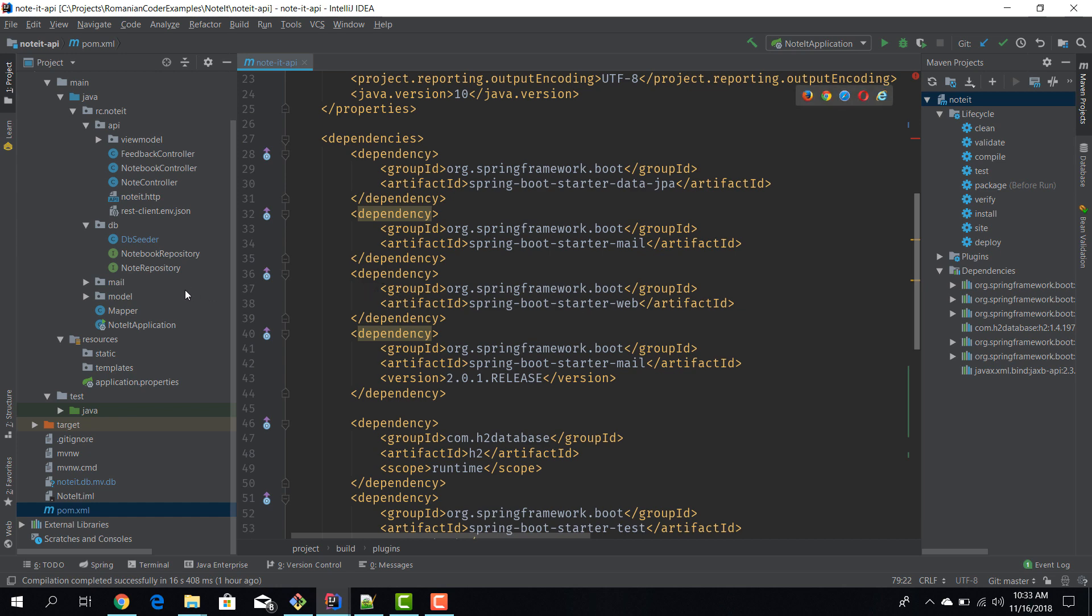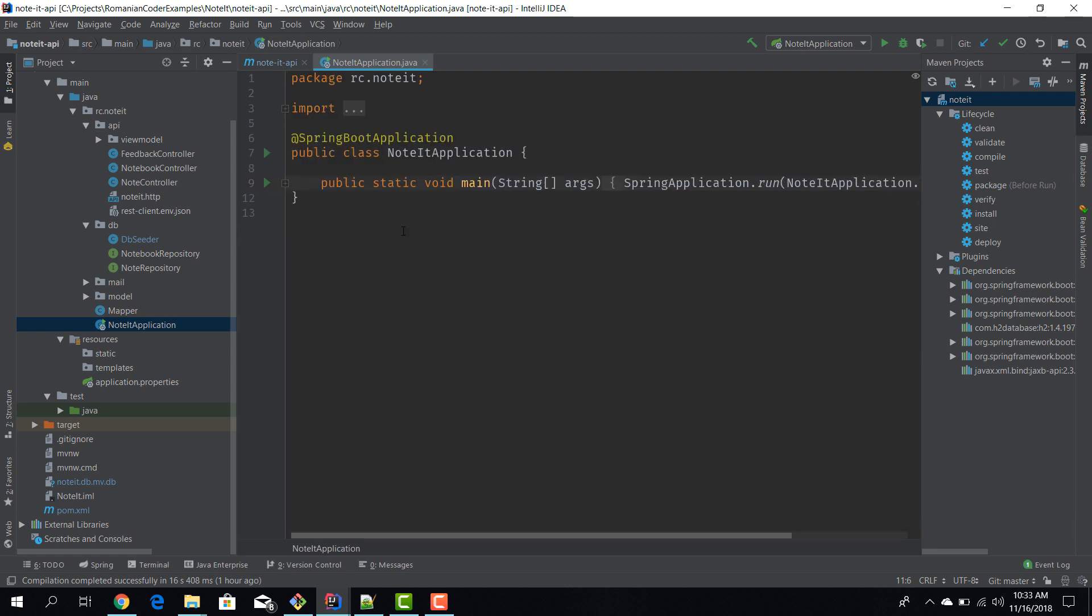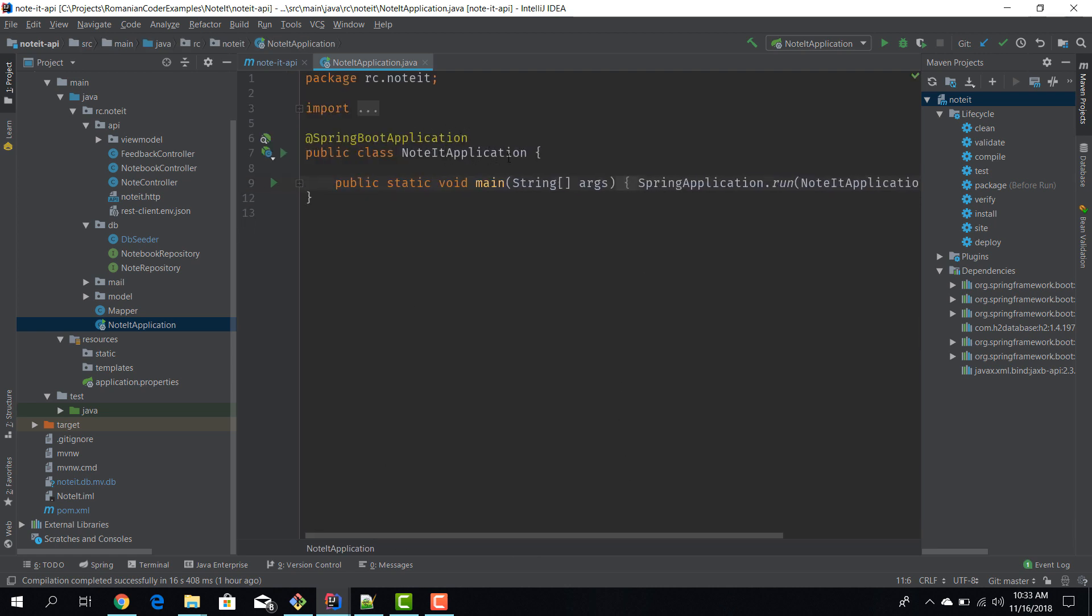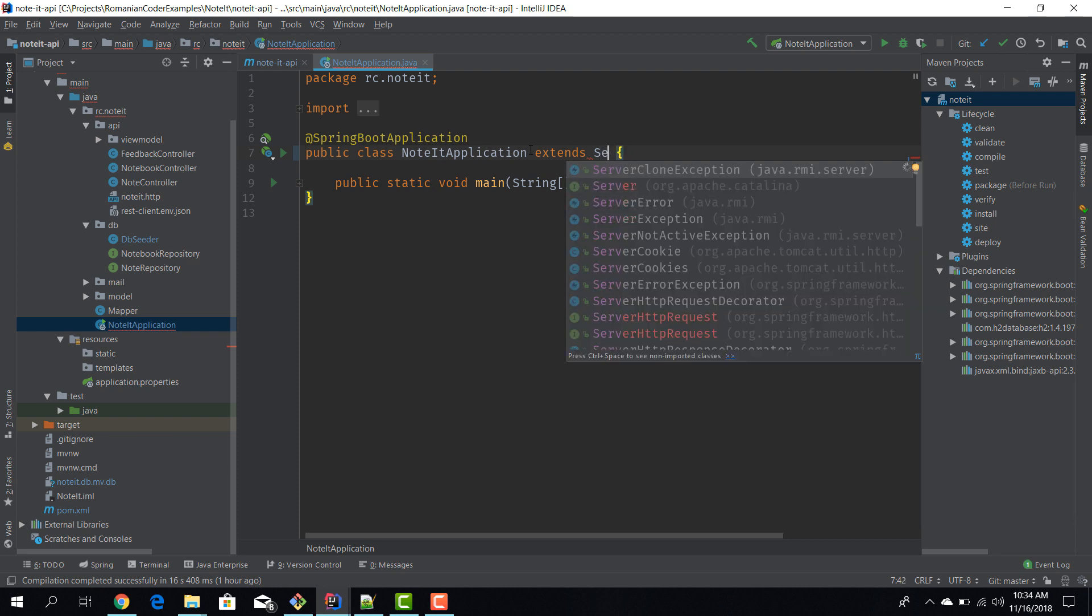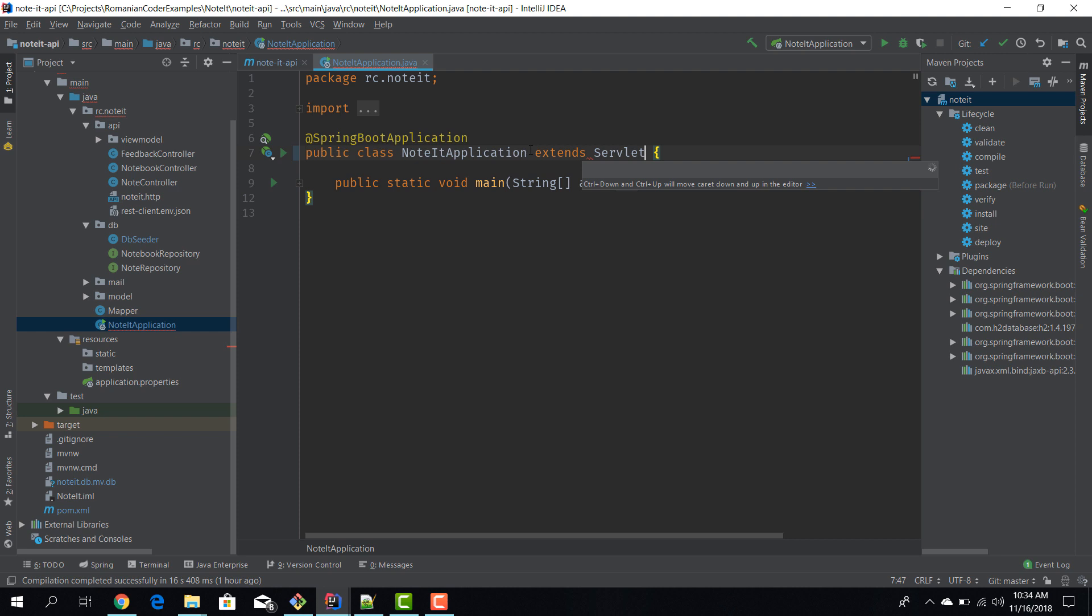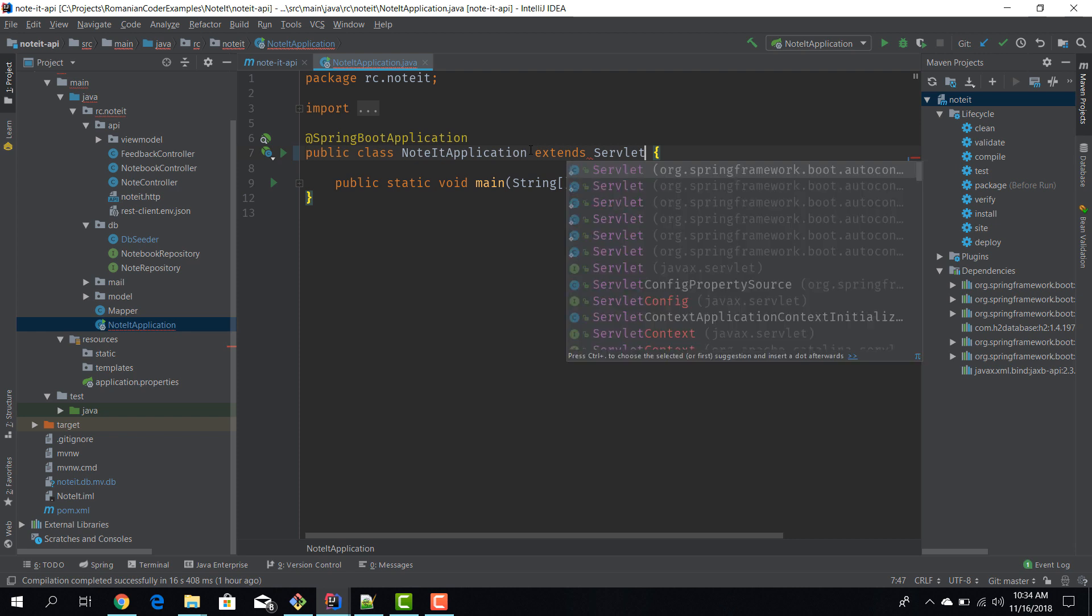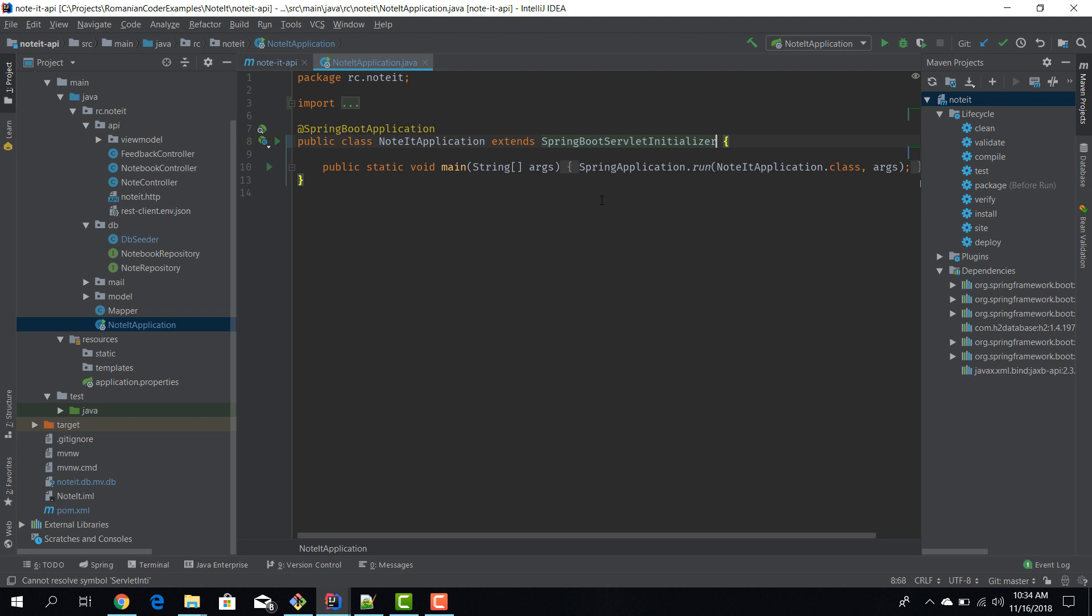So we open our noted application and in order to make it runnable under a dedicated servlet container, we need to extend this class with SpringBootServletInitializer. And now that we have extended this class with SpringBootServletInitializer, our application will be able to run under a dedicated Tomcat instance.